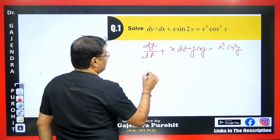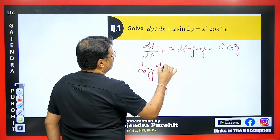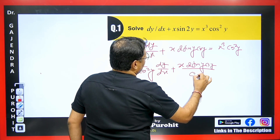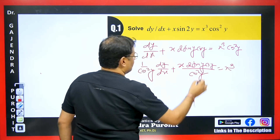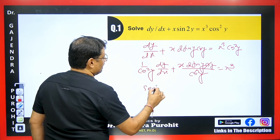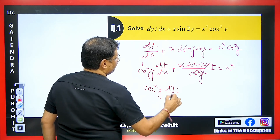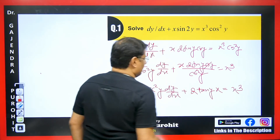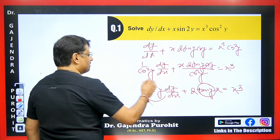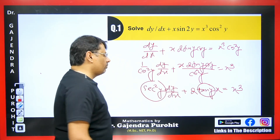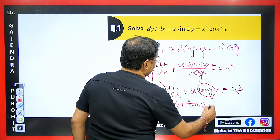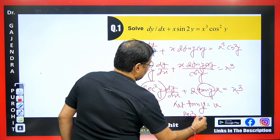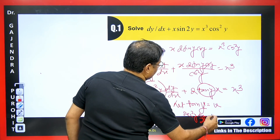When we divide by cos²Y, we get (1/cos²Y)·dy/dx plus X·(2sinY·cosY)/cos²Y equals X³. You can notice that one cosY cancels with cosY, giving us sec²Y·dy/dx plus 2·tanY·X equals X³. You can observe that if you differentiate tanY, you get sec²Y·dy/dx, which is appearing here — that means we can substitute tanY as V, and its derivative gives us dV/dx.